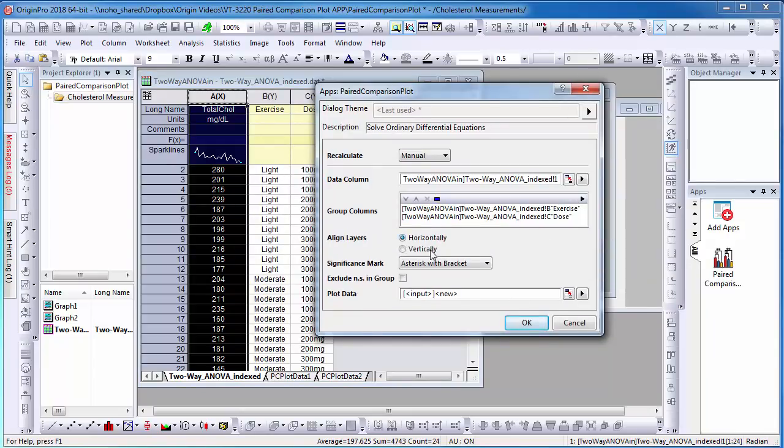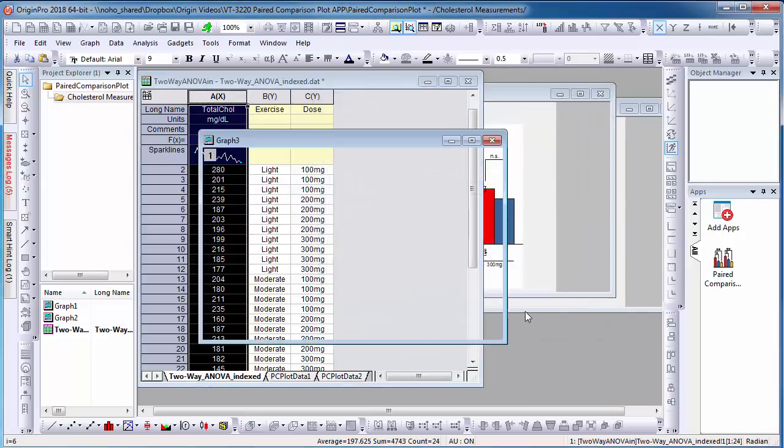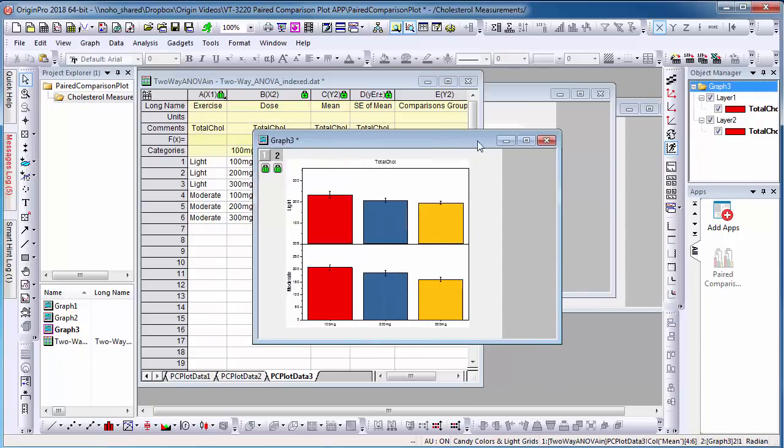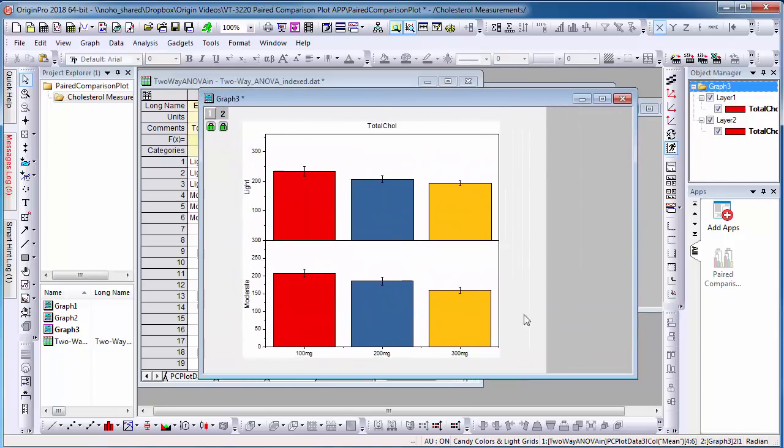This time, I will choose to indicate significance with p-value with bracket and select Exclude NS in Group. Here is my new graph where each group is plotted on a separate layer.